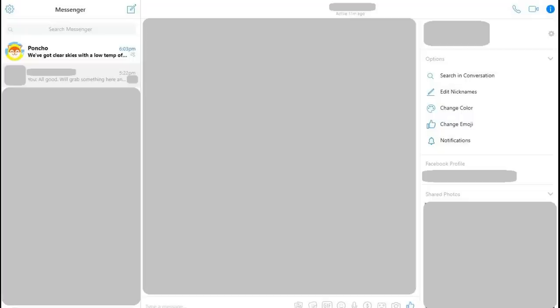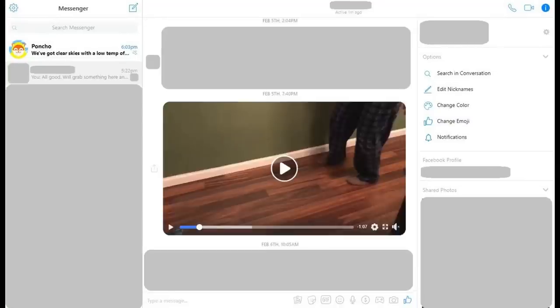You'll land on your Messenger home screen. Step 2: Click the conversation that contains the video you want to save to your computer on the left side of the screen, and then navigate to that video in the conversation dialog that appears in the center of the screen.